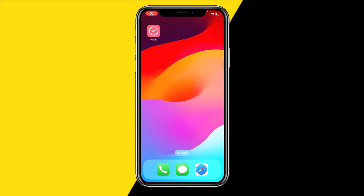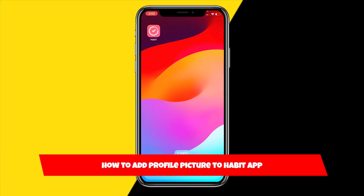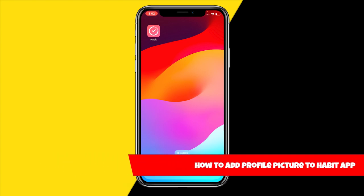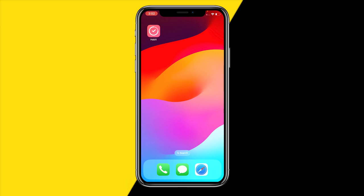Hello everyone, welcome to this video. In this video I'm going to show you how you can add a profile picture to the habit app.